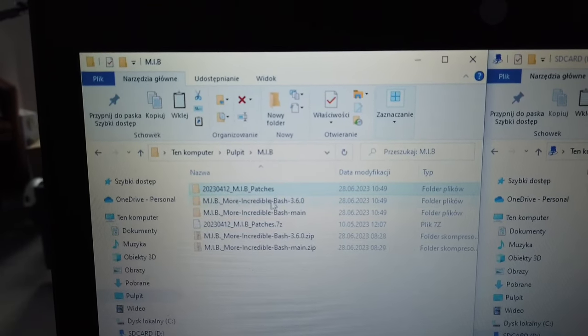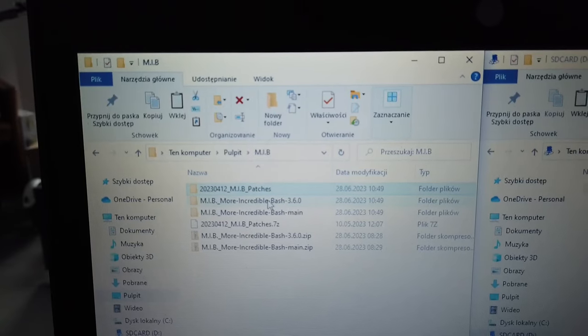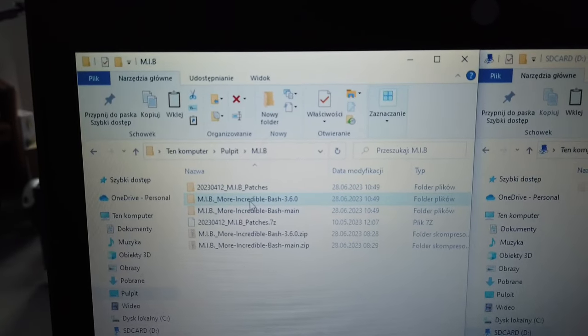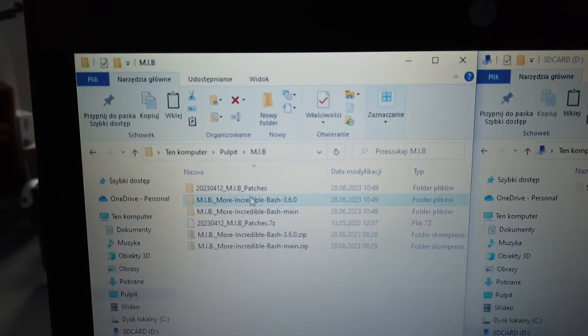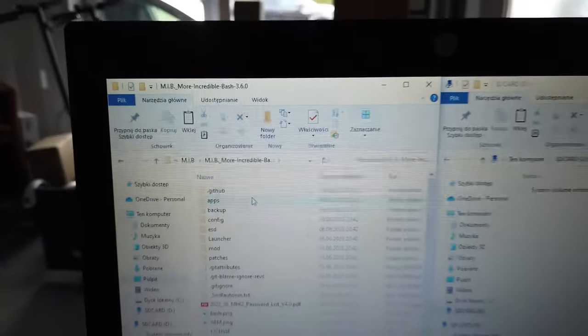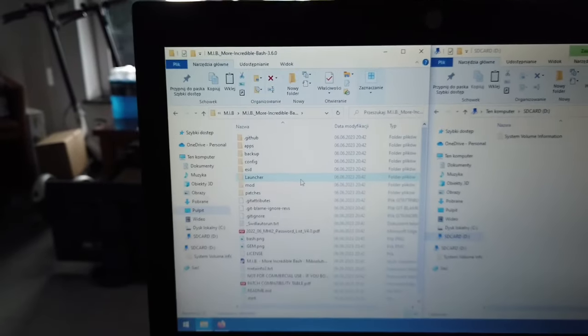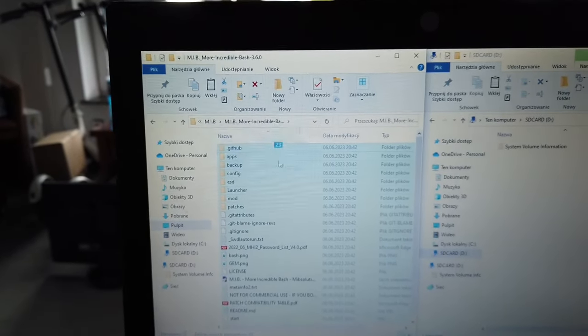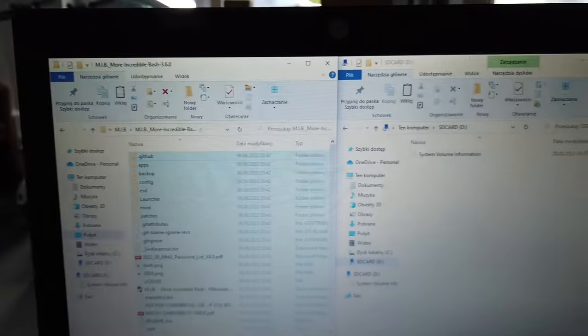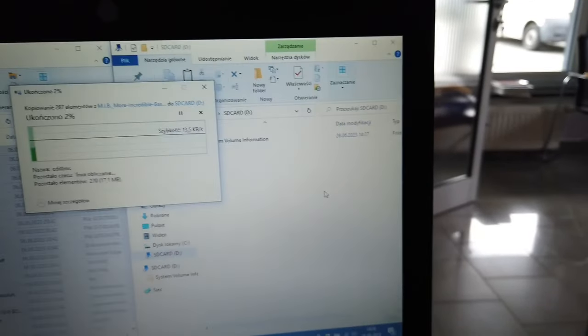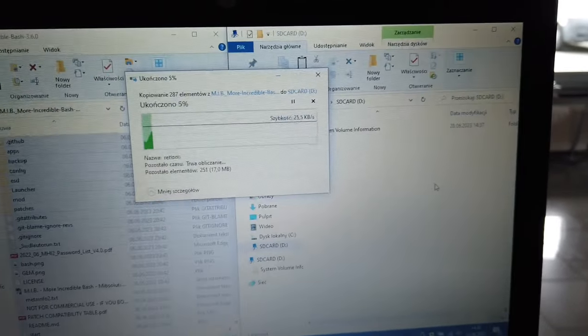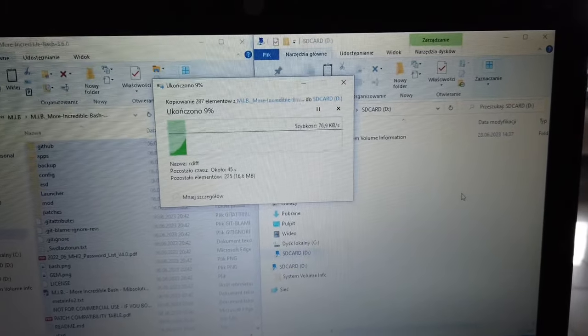Let's go into the More Incredible Bash folder. You want to take all those files and drag them to the SD card. It will take about half a minute, so let's wait.